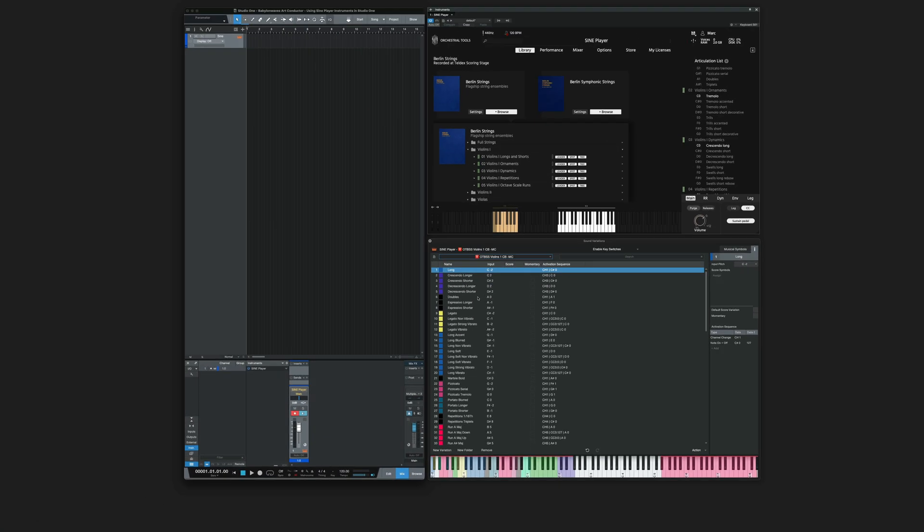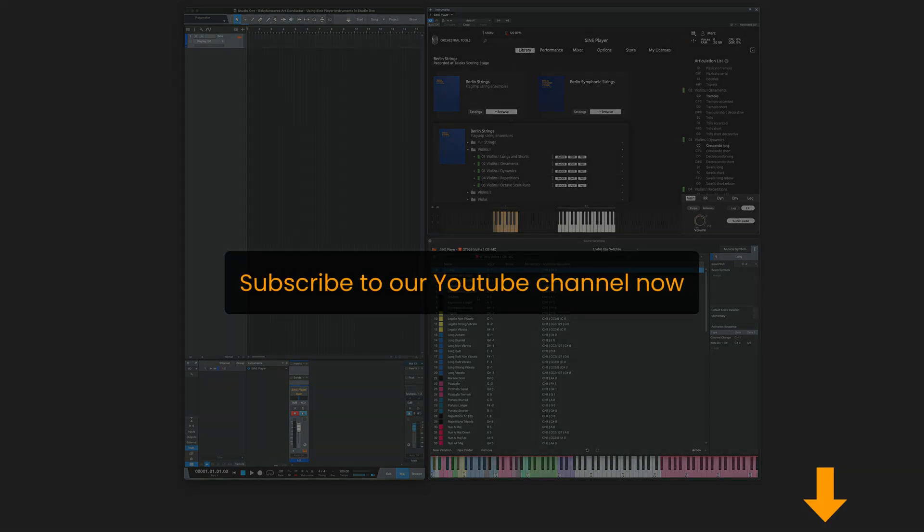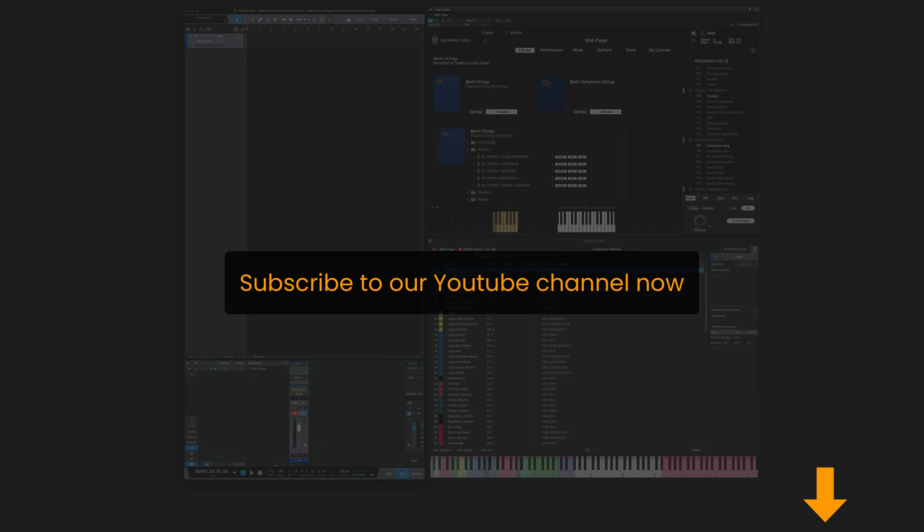And that's all you need to do. Thanks for watching this video. I hope you found it helpful. Please subscribe to our channel and have a great day. Bye!